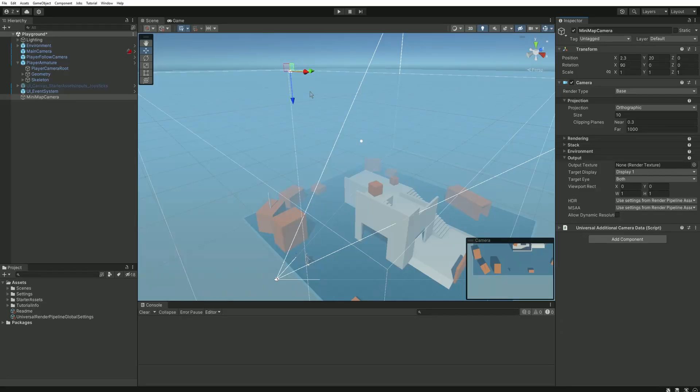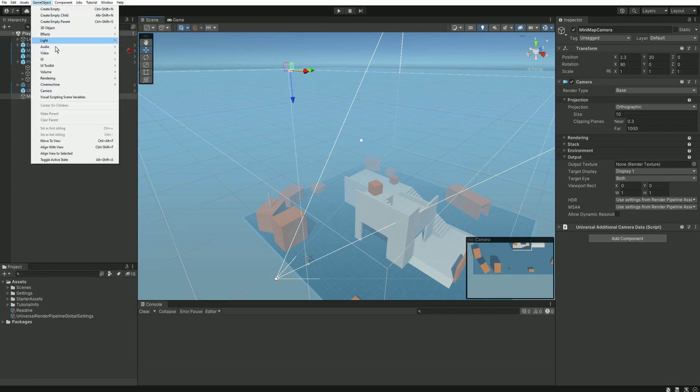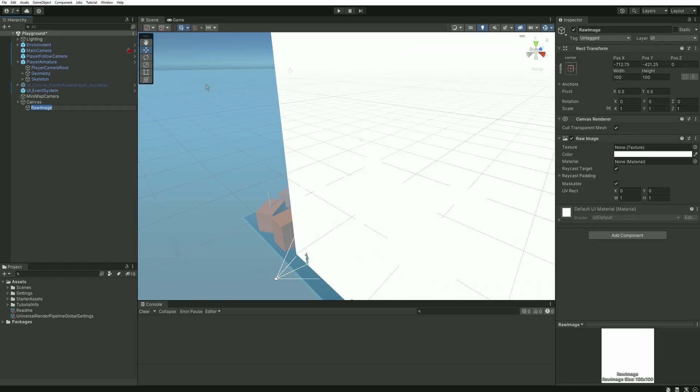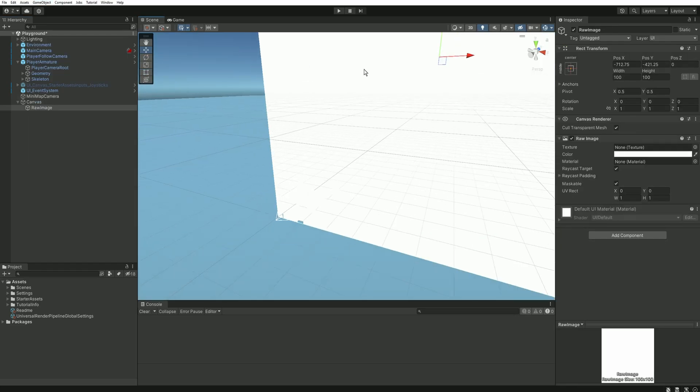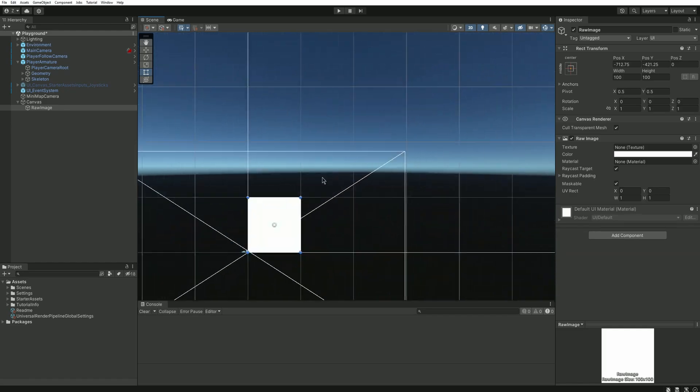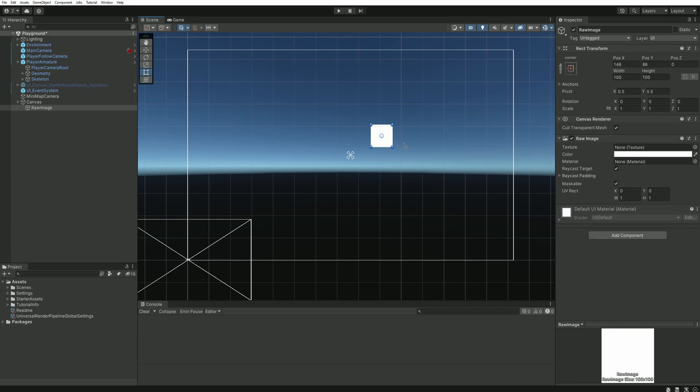Now the adequate way to use this camera as a minimap is to extract what it sees into a texture. Then we'll be able to use this texture in our UI to display the minimap. Let's create a new raw image from our game object menu. Enable 2D mode and zoom out. This white square represents our minimap. I will place mine in the top right corner.